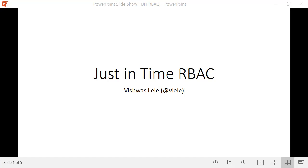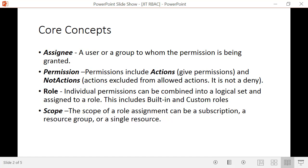Hello, my name is Vishwas Lele and I'm here to talk about this concept of just-in-time permissions using Azure Role-Based Access Control. Before I explain what I mean by just-in-time, let's take a moment to talk about Azure RBAC. Before RBAC came along, we had this notion of co-admin — if you made somebody a co-admin, they pretty much had access to all the services within that subscription.